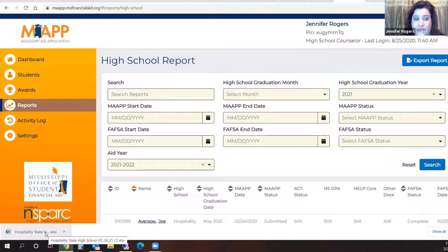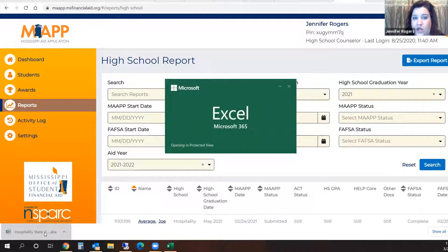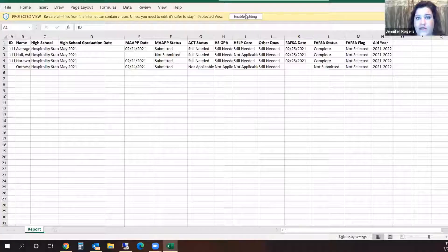I'm on a PC, and that is going to open in the bottom left-hand corner of my screen. I'm going to open the file and it's going to open as an Excel spreadsheet. I'm going to click on the button that says Enable Editing.